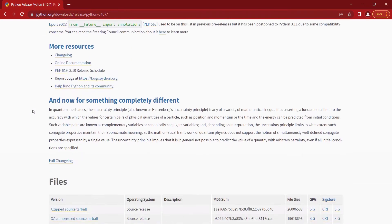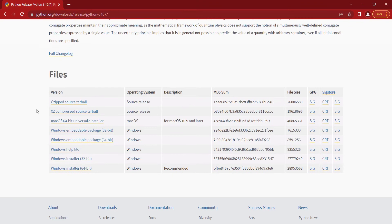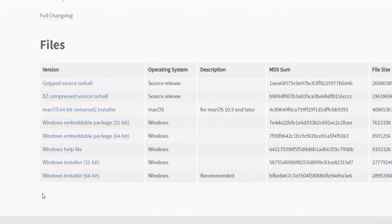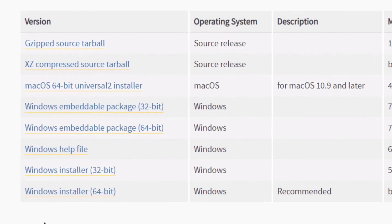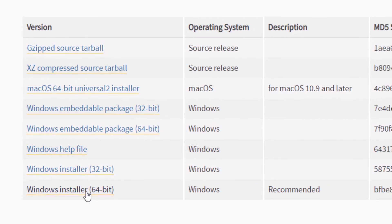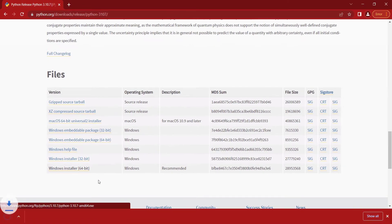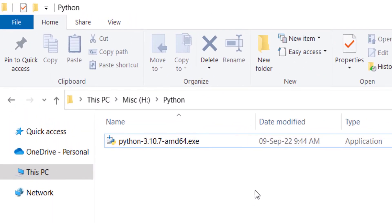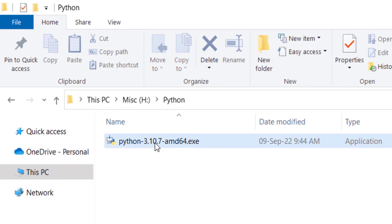Scroll down and you can see different files. Because I have a 64-bit Windows, I need to install the corresponding file. I click on it to download it, and you can see it is downloading. Here is the file which we have downloaded.